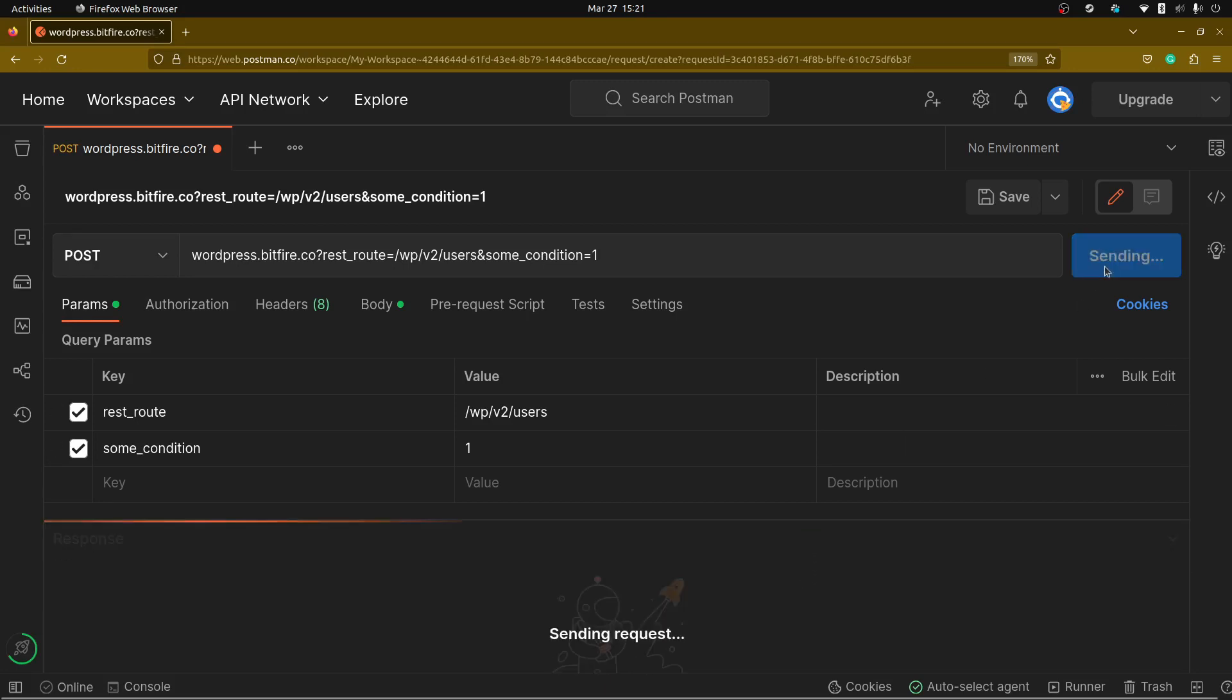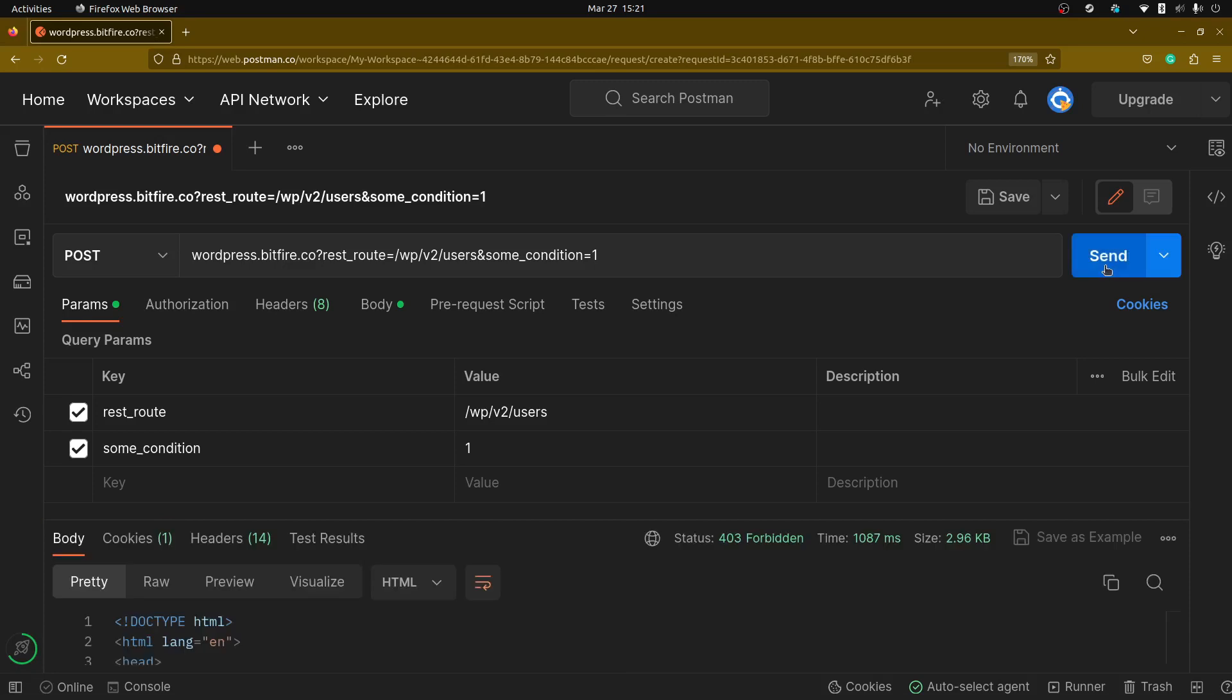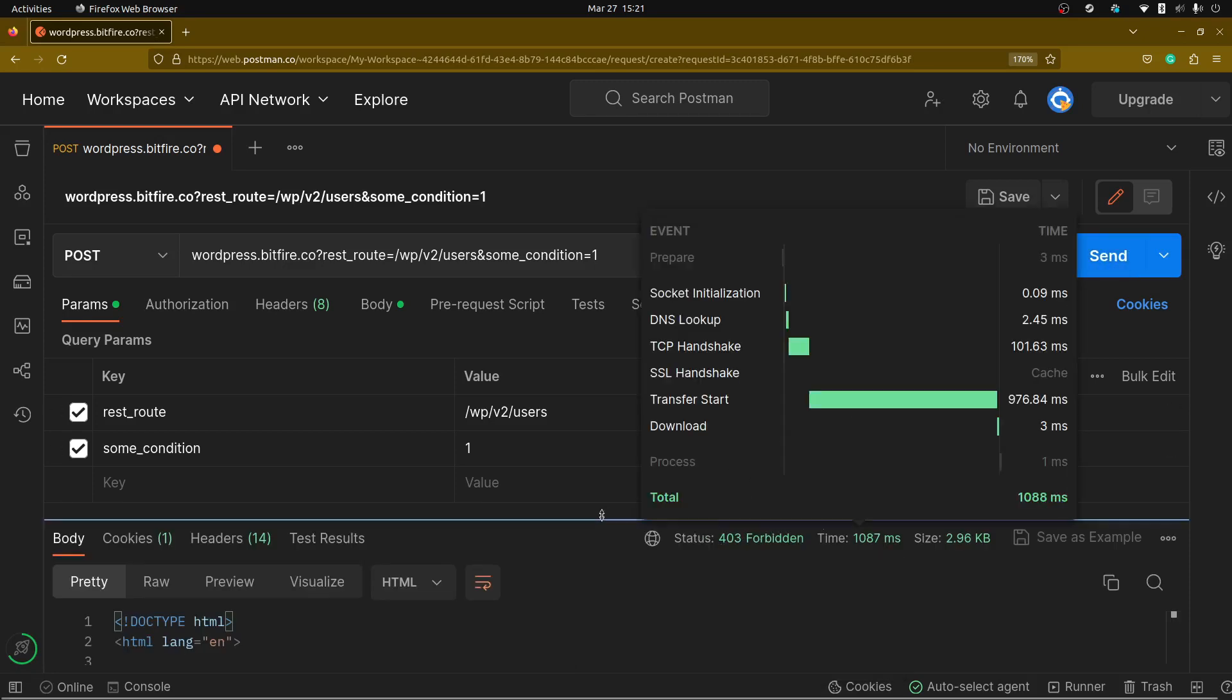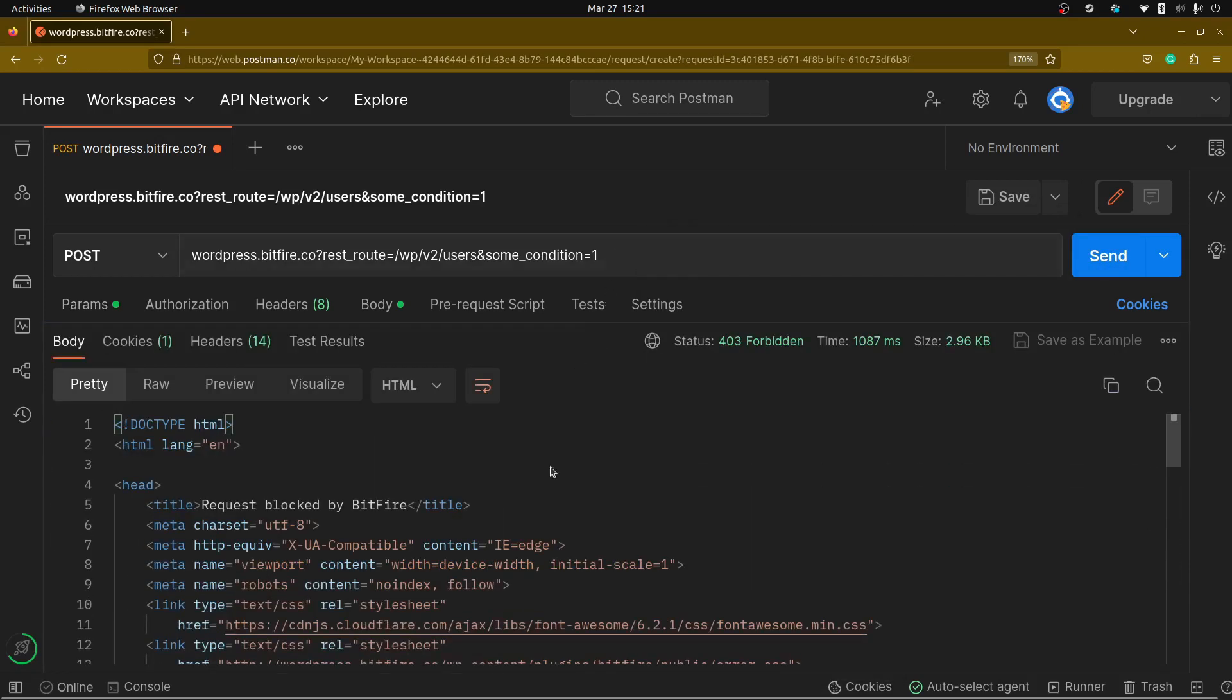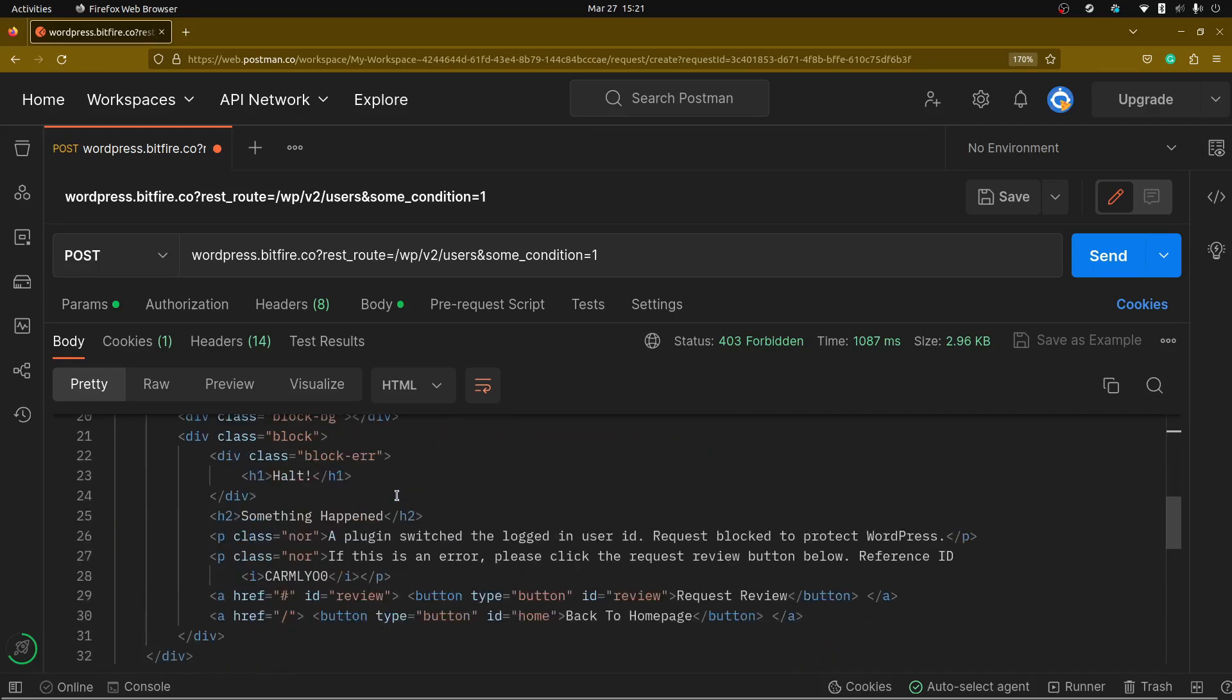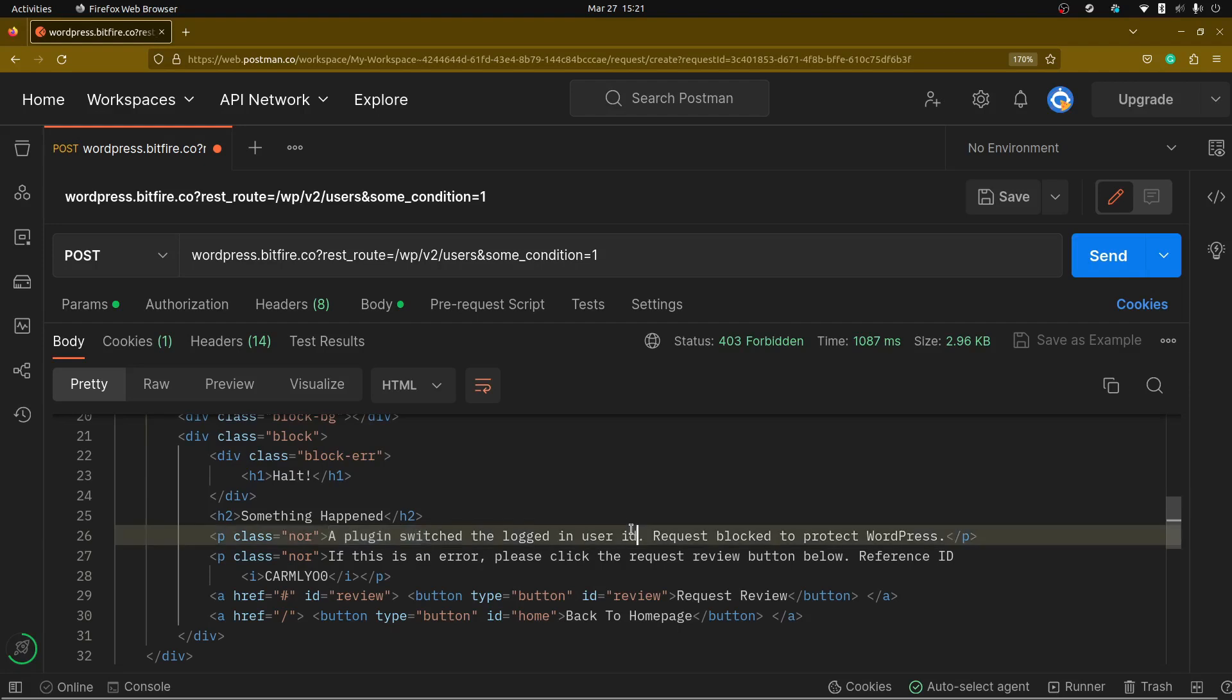Here we have the exact same request we used last time that when we debugged our code and we're going to go ahead and send the request. Our response is now 403 forbidden and we can go ahead and look at it. It says the request is blocked by Bitfire. Something happened. A plugin switched the logged in user id. Request blocked to protect WordPress.